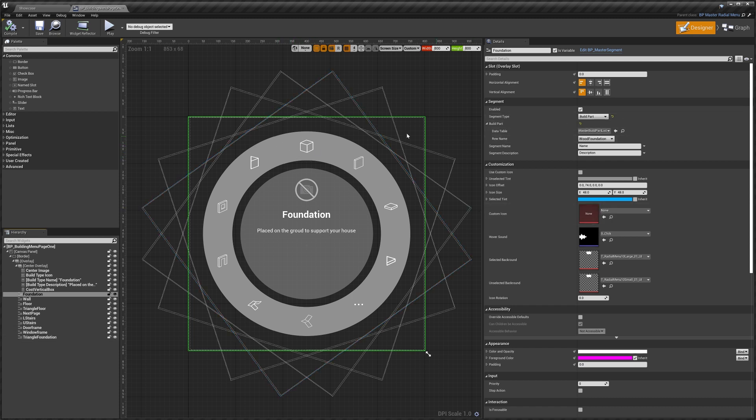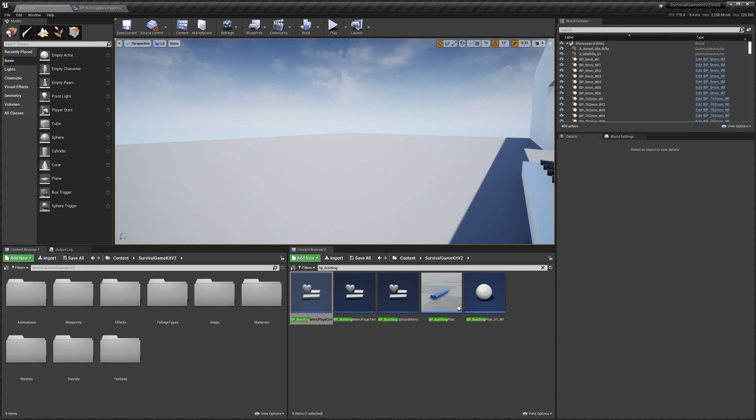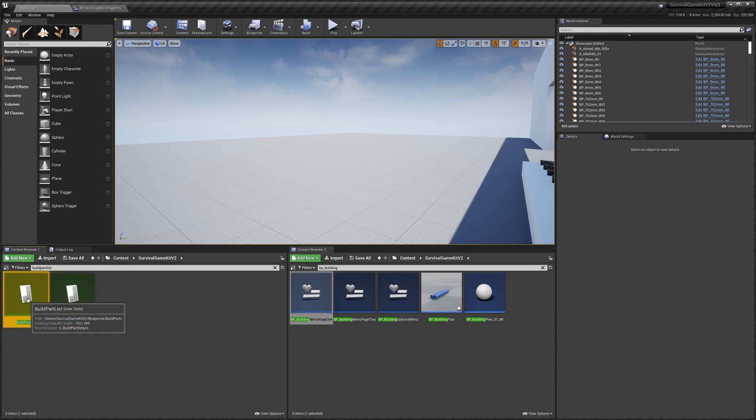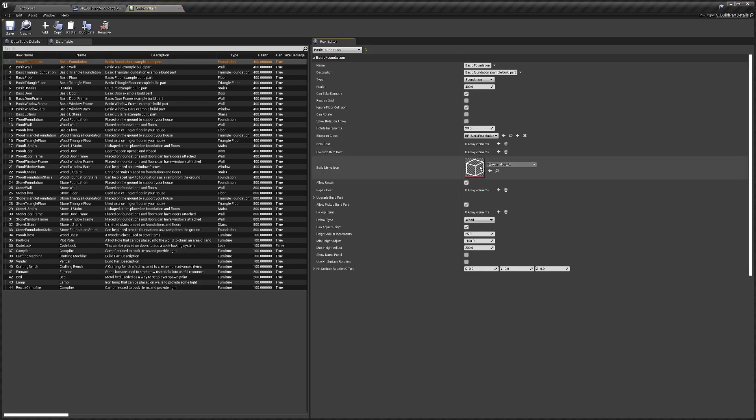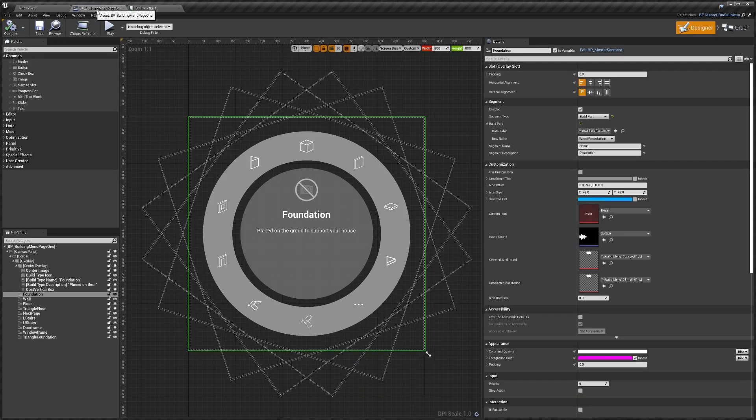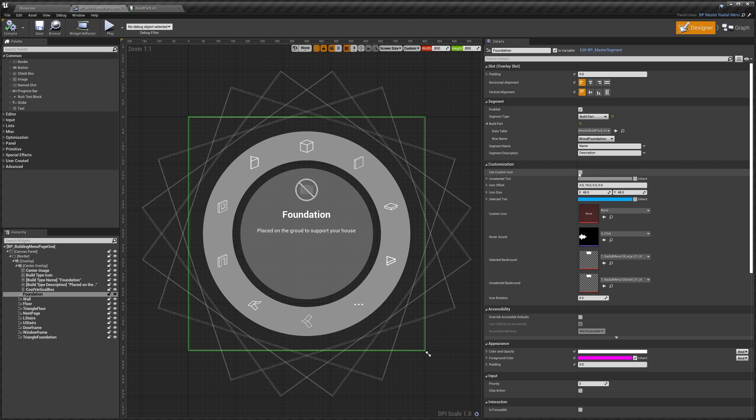To change your build parts icon, you actually do that in the build part list, so I can show you quickly. If we select the wood foundation, you see we've got the foundation icon, so that's the icon that's currently used. But if for some reason we wanted to override it, we can do that with the custom icon options here.